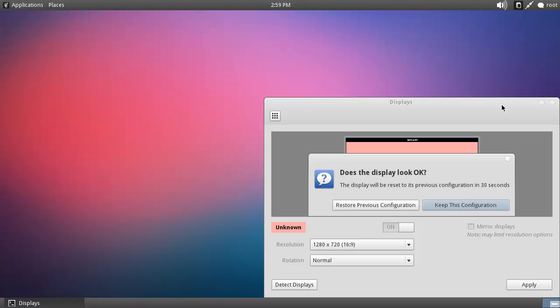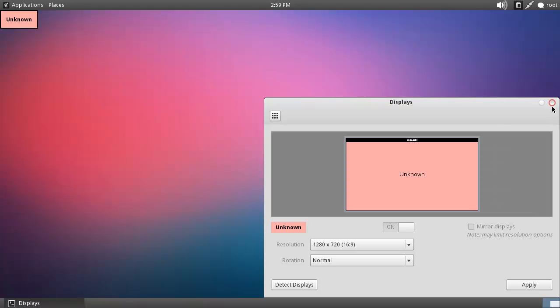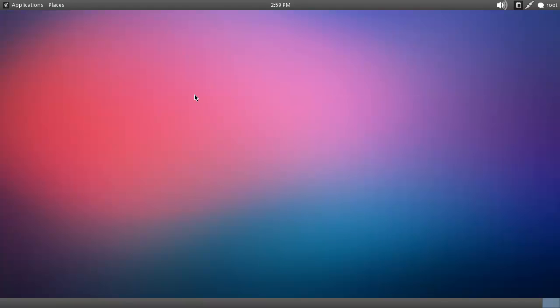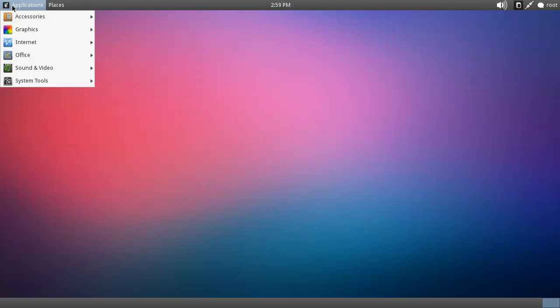There we go. There we go. Keep this configuration. Close. Alright, so this is it actually.